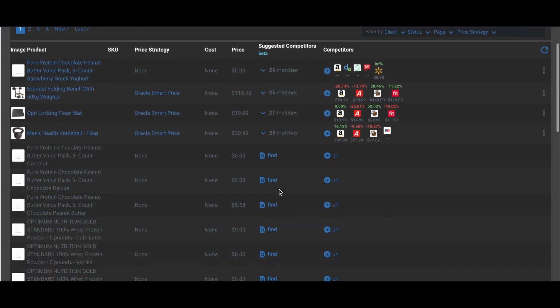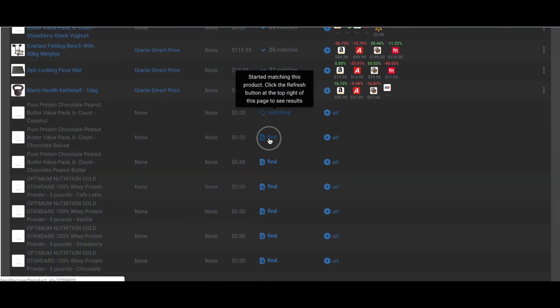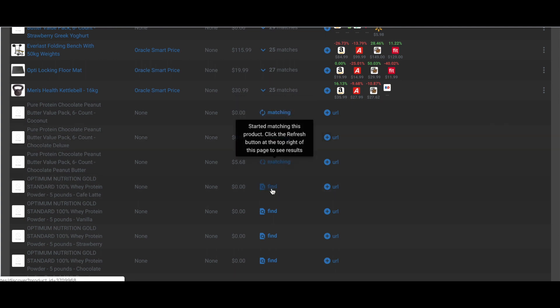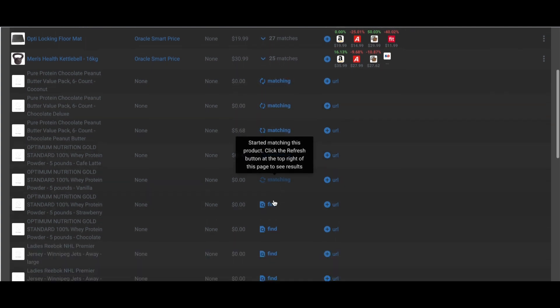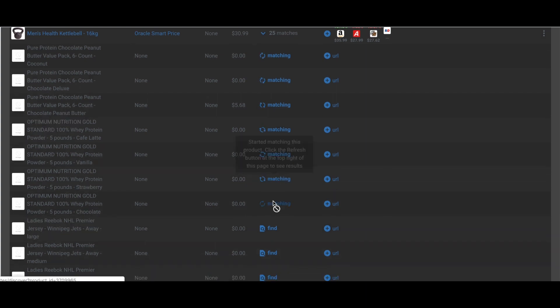So I can do this at scale too. So I can start by clicking find for multiple products. Just keep going down the list, and clicking find over and over again. And it will start matching all of them.